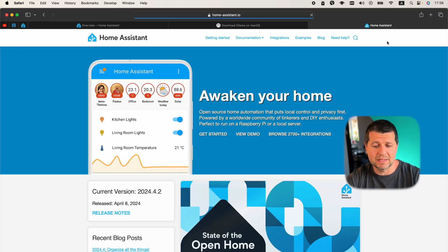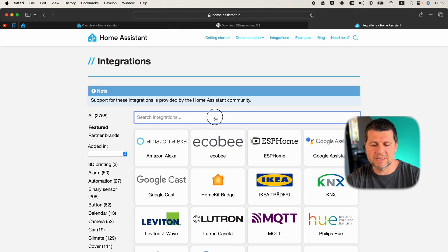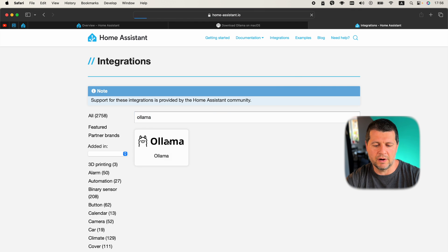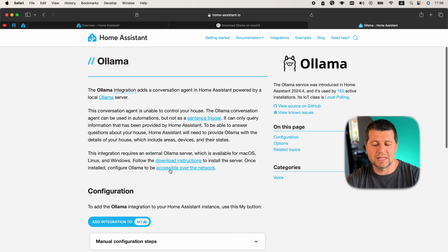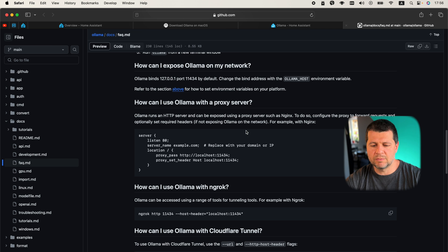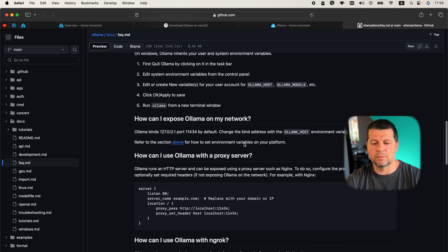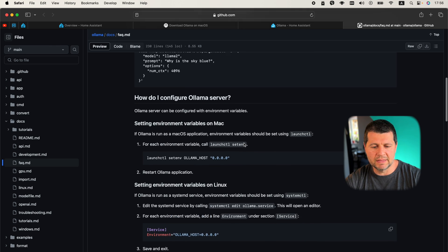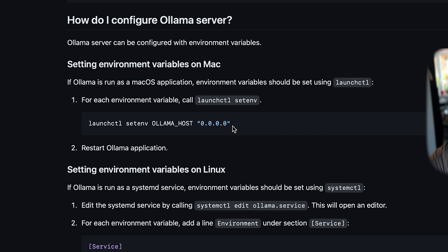The next important thing I have to do is expose this Ollama installation — which is only bound to my laptop — over my entire home network, so I can connect to it from my Home Assistant device. This is very easy. I'll open the Home Assistant official website, click on integrations, search for Ollama, and follow the instructions. For macOS, which I'm using, I should use this line here and only change the zeros with my laptop IP.